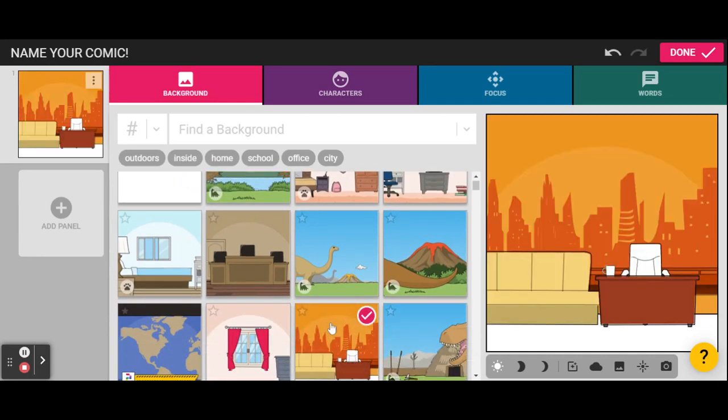I'm gonna go with this late night show background. Once you've picked a background, we're gonna add our character.